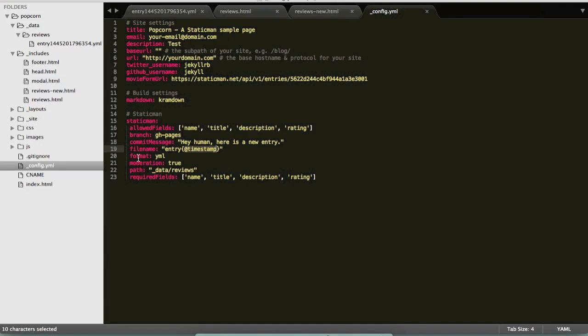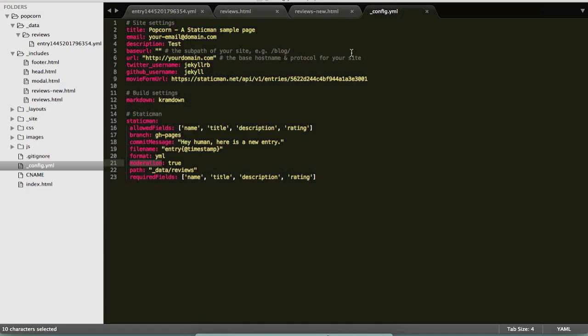And finally I want to mention this moderation field which specifies whether entries will be published automatically to this gh-pages branch or if they require your approval before they are published. And I'm going to go into more detail into how that approval process happens in a little bit, but for now I'm going to save this file.